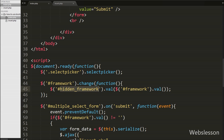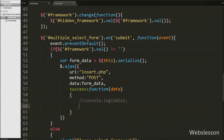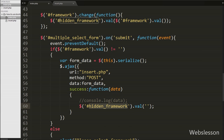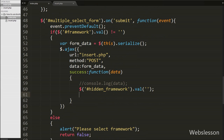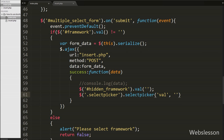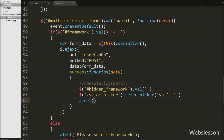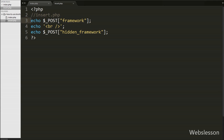Now we go to the Ajax success function on the index page. After submitting the form, we want to clear the hidden framework field value, so we write $('#hidden_framework').val('') with a blank value. Then we want to clear the multiple select box value, so we write $('.selectpicker').selectpicker('val', '') with blank value. This code clears the multiple select box after form submission. Lastly we write alert(data) which will pop up the alert message with the data received from the server.